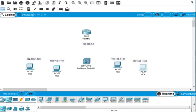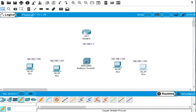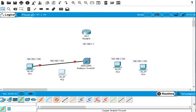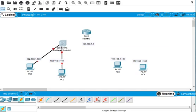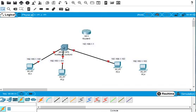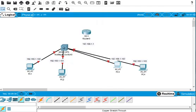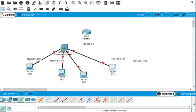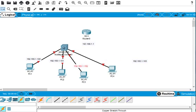First we have to connect the straight-through patch cable from PC 1 to the switch. Here we connect another one from this PC to the switch, and this one connects to the switch as well. Basically we have all the PCs connected with patch cables.